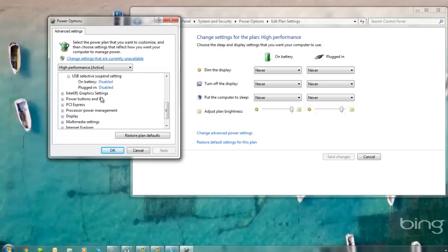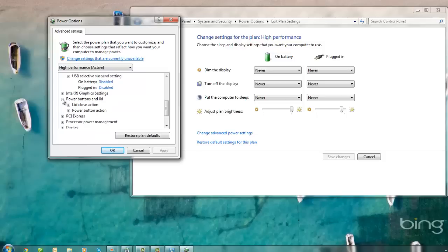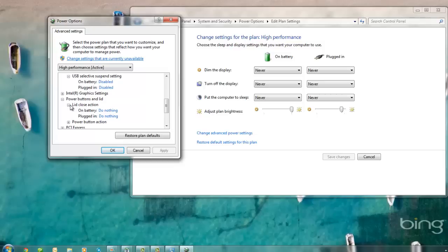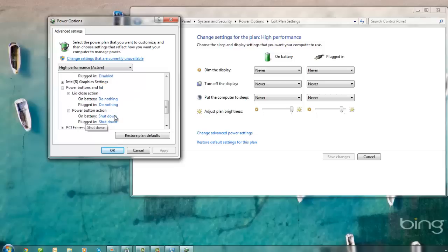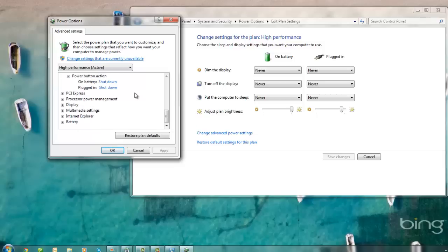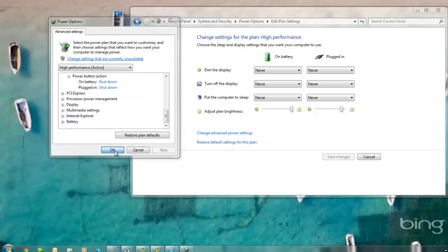Next, we're going to scroll down and expand Power Buttons and Lid. Expand Lid Closing Action and make sure this is on Do Nothing. Go to Power Button Action and change it to Shut Down. That's the final setting that we need to make under Advanced Settings, so you will click Apply and then select OK. You can close all of your windows now.